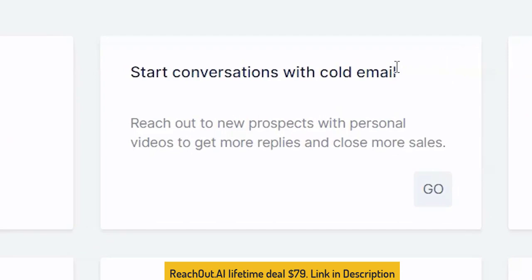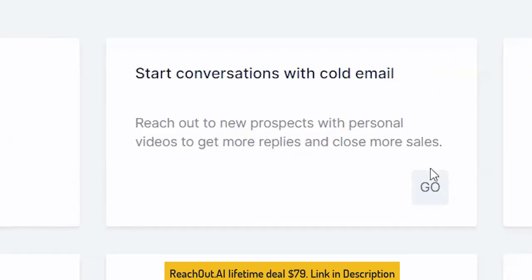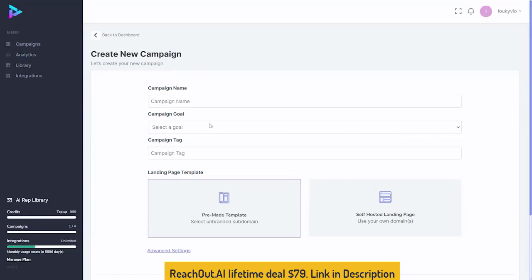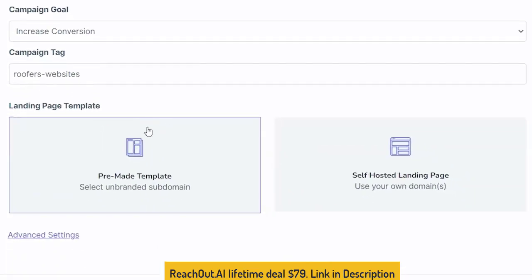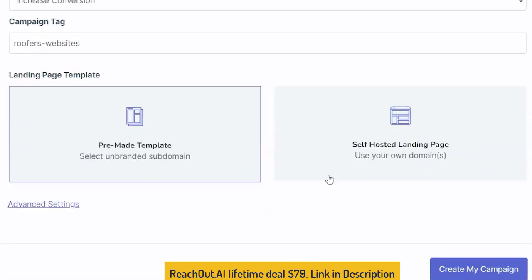We're going to start here with starting a conversation with a cold email. We simply click on go to start that. When we go to create a new campaign, I'm looking at some roofers without websites as we're reaching out to. We want to increase conversions on that, and we are going to tag the campaign to roofers websites. Then of course our landing page template — we can use a self-hosted page or the pre-made template. We're going to go to our pre-made template and then scroll to create my campaign.